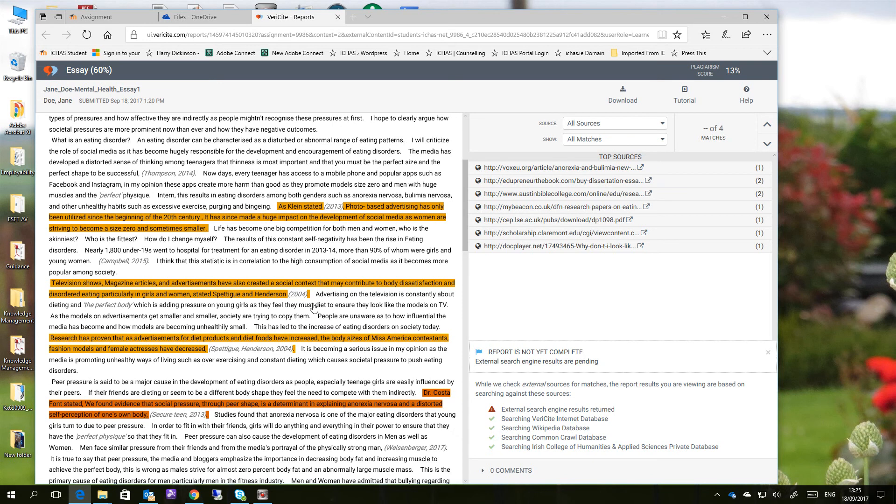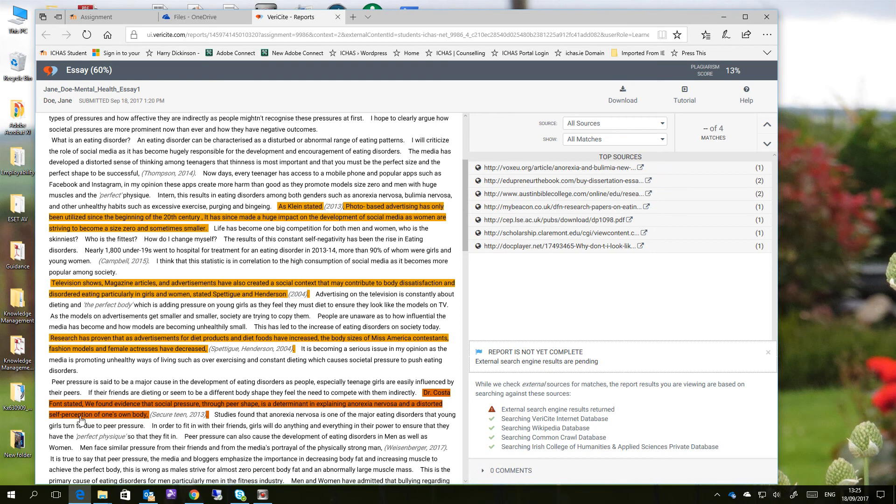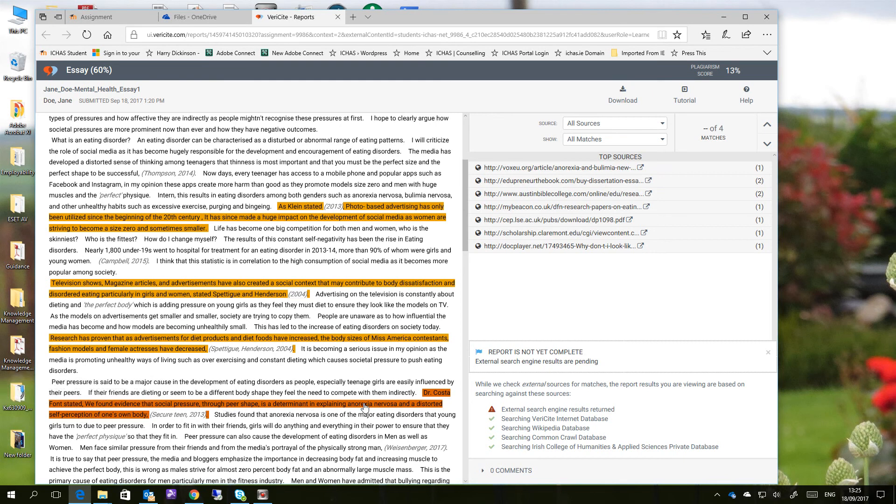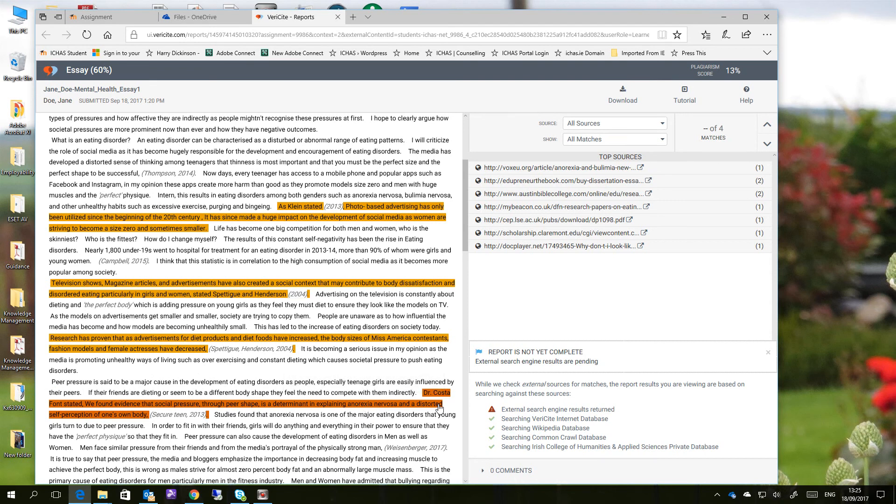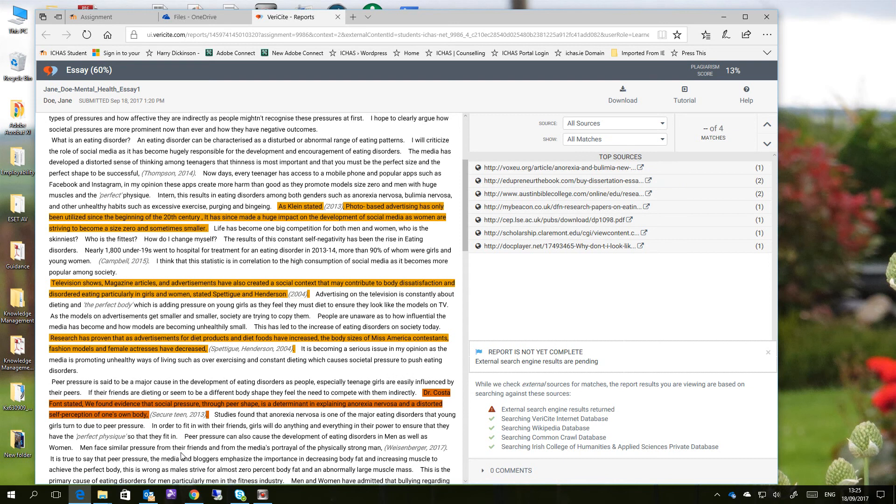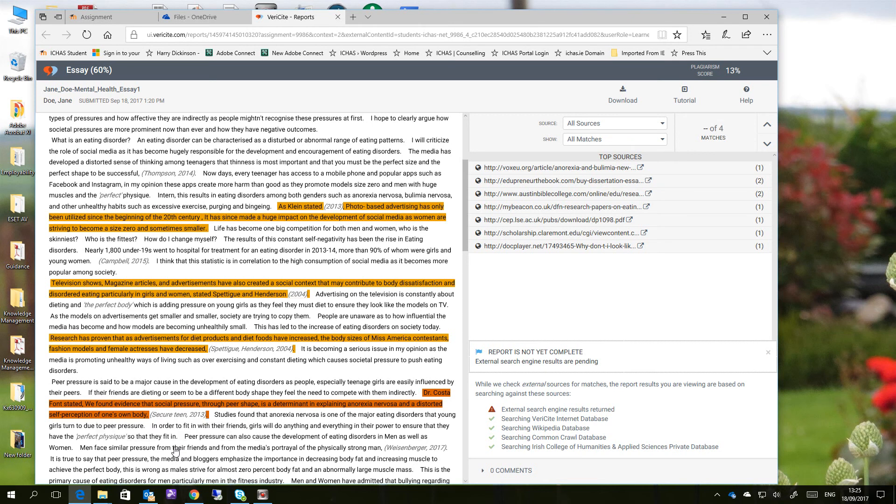Now Jane may, on reflection, look at it and say, well, okay, this red one here, why is that red? So she looks at Dr. Costa Font stated, we found evidence that social pressure through peer shape. So this is actually a direct quote from Dr. Costa, and she may realize that she forgot to put inverted commas in. When you place inverted commas around any content, it's ignored by the scan software because it's taken as a direct quote, and therefore, even if a match is found, it won't come up as a similarity because you've already indicated that you've copied this direct quote from whatever source it might be. And she may discover that some of the other ones are also direct quotes.